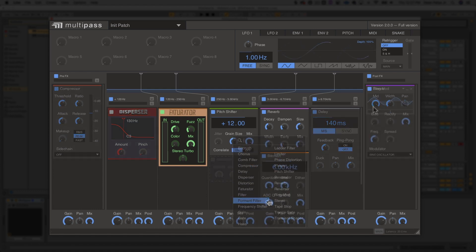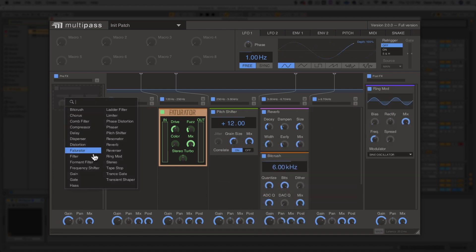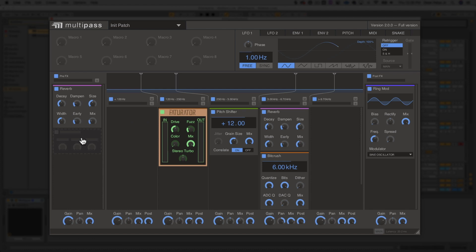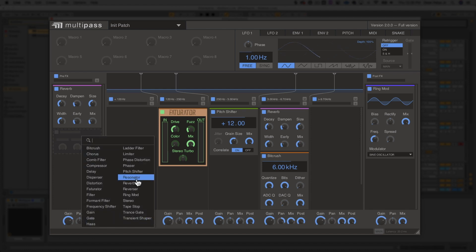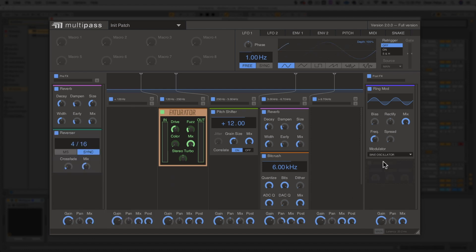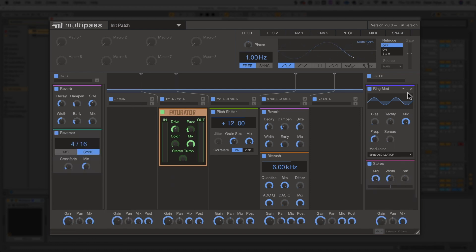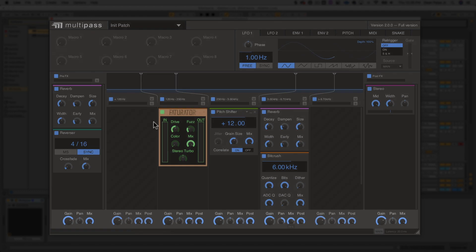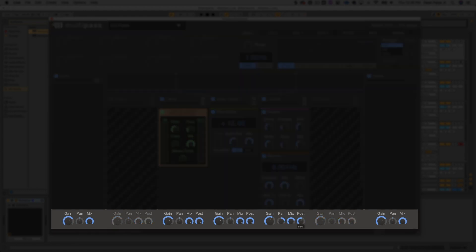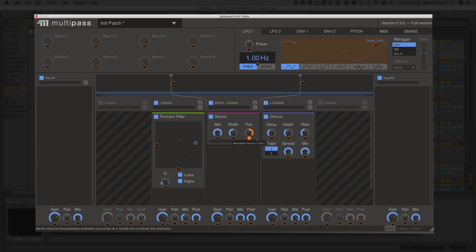You can also load up processors in the pre-effects and post-effects bands, which will apply processing before and after the multiband processing. Easily parallel process entire buses and take control of your routing with mix knobs on every band.